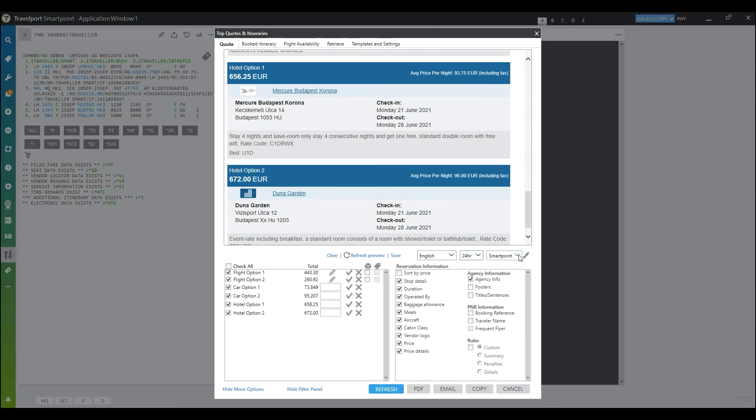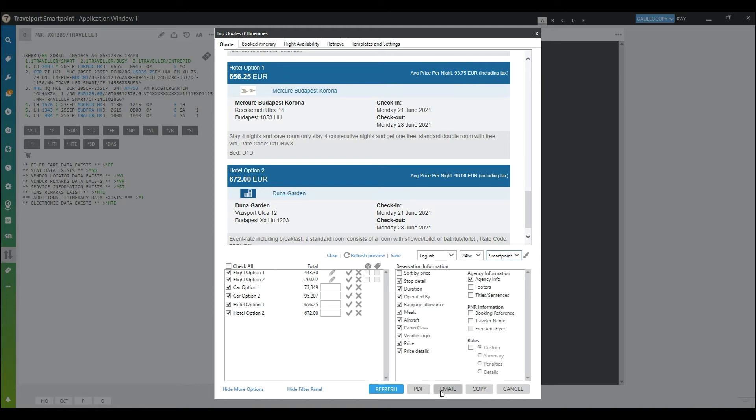Or change your theme. There's plenty of options to choose from when you're selecting what you would like to be seen in the quote. Then you can either save it as a PDF, email it, or you can copy to clipboard.